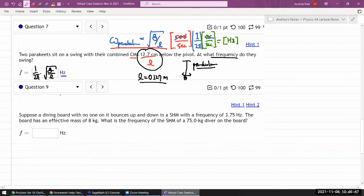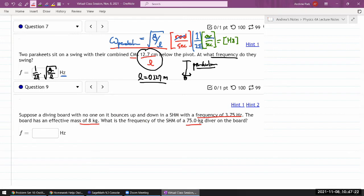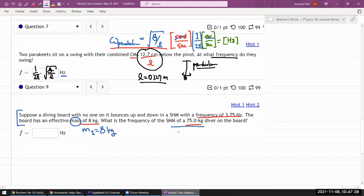With question nine, it's also a very similar setup. A diving board with no one on it bounces up and down with simple harmonic motion with a frequency of 3.75 hertz. The board has an effective mass of 8 kilograms. What is the frequency of the simple harmonic motion when a 75 kilogram diver stands on it? So your mass in case one is 8 kilograms, and your mass in case two will be the combination of the diver and the board: 83 kilograms.